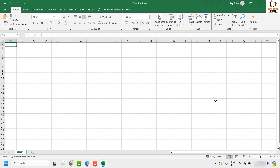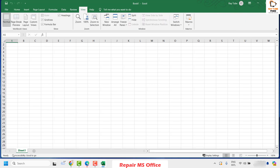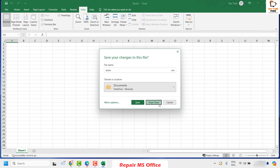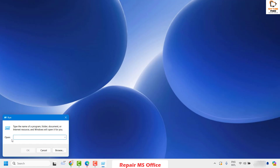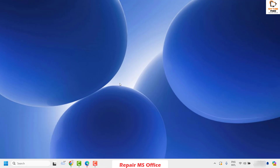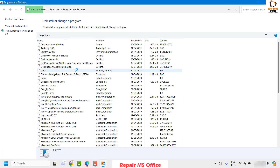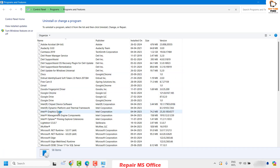If you create a new sheet and still don't see the scroll bar, the next option I would suggest is to repair your Microsoft Office. To do this, close Excel and all open Microsoft Office applications. Right-click the Start button and click Run. In the Run window, type appwiz.cpl — this opens the Programs and Features window, which shows the list of programs installed on your computer.